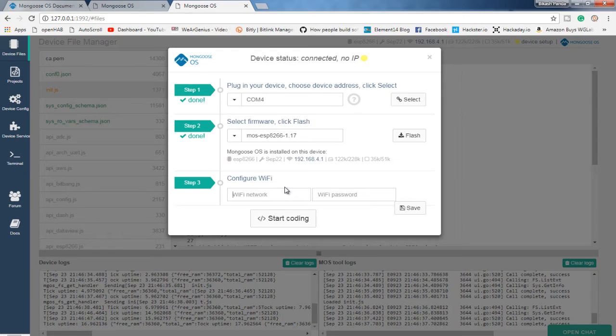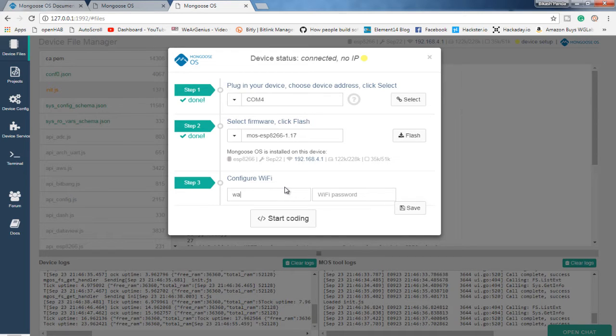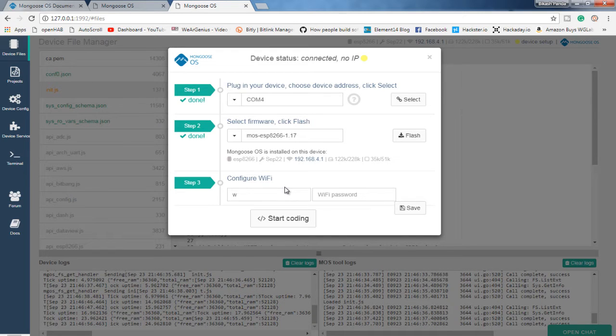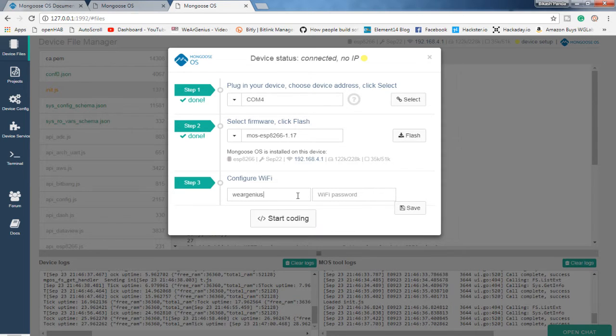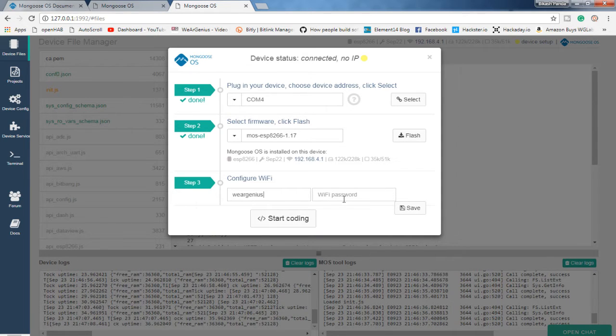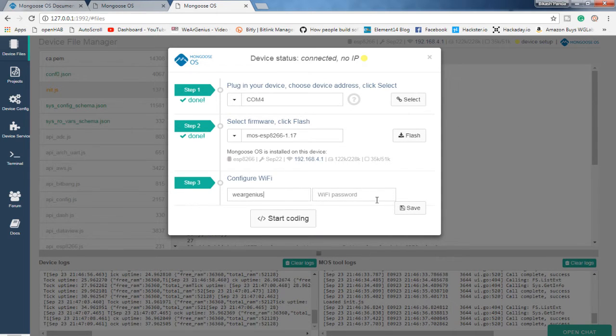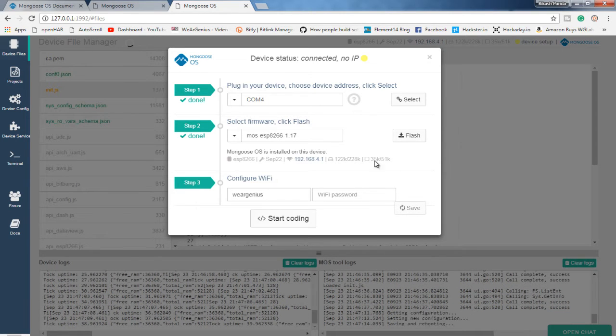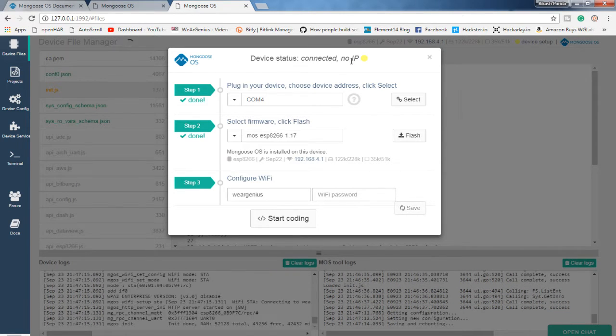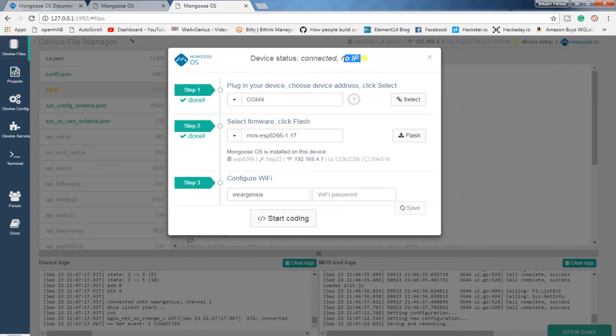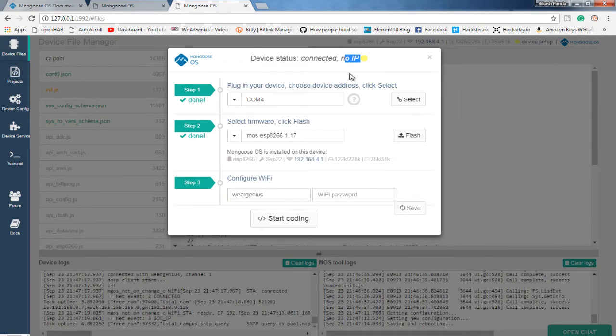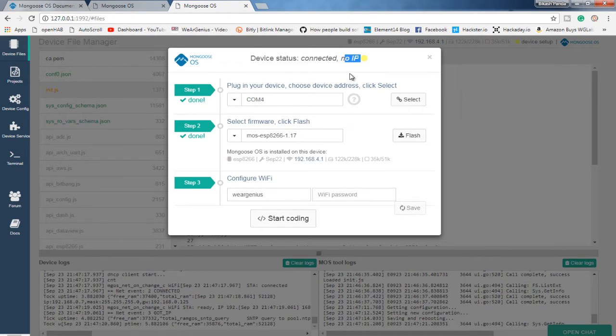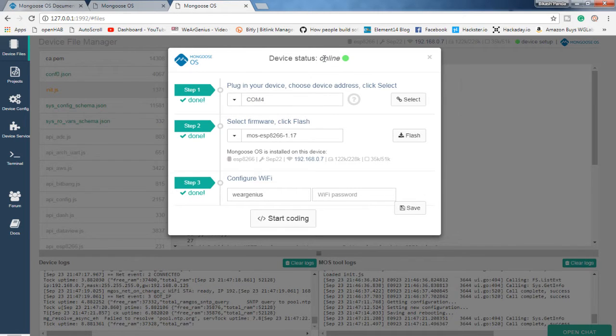Now over here, we can configure the WiFi. And that is, for me, I will enter the SSID of the router that I am having over here. And it is an open connection, so I will go ahead and save it. And you can see this No IP will change to an IP address depending upon the IP solved by your router. And it is saying online.